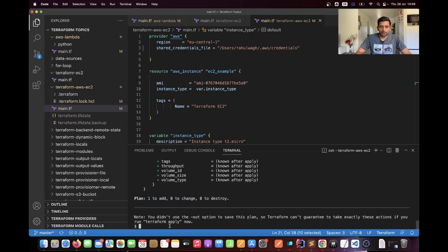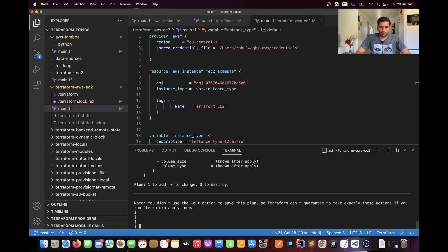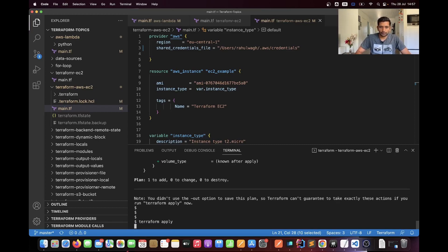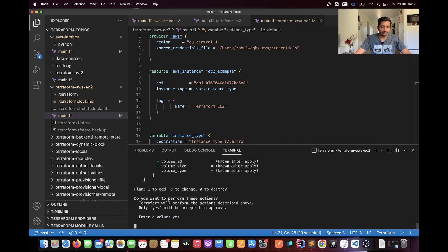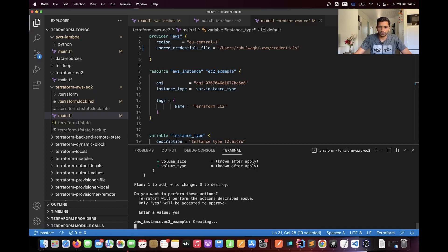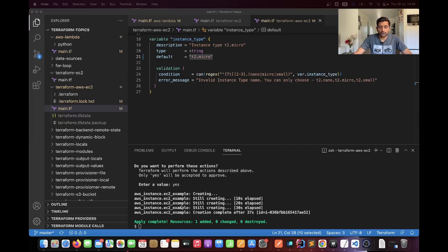The final command I'm going to run is terraform apply. I'll run terraform apply and it will create an EC2 instance on my AWS account. I'll type yes to confirm. It might take a couple of minutes. As you can see, my terraform apply command has successfully finished and I'm able to create an EC2 instance on AWS.